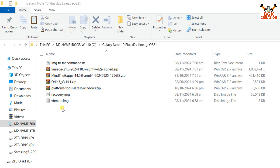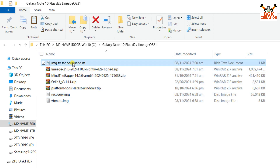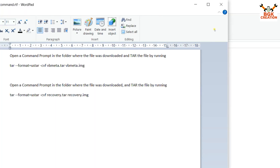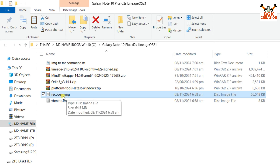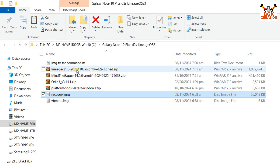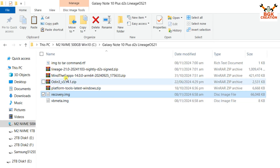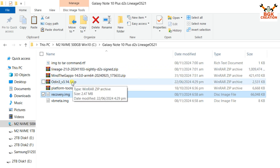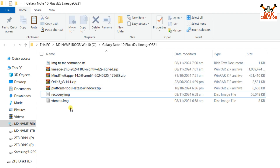The file links are provided in my video description. You need to download these files. I will provide the command for converting the image file to a TAR file — you can copy the command from the video description and paste it into the command window to convert recovery.img into recovery.tar. The three files to download for flashing are: the LineageOS ROM, the recovery, and the vbmeta. Also download MindTheGapps for Google apps, Odin, and the latest Platform Tools — links are in the description.